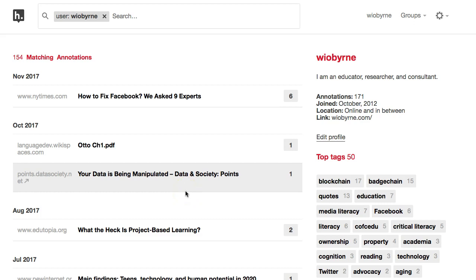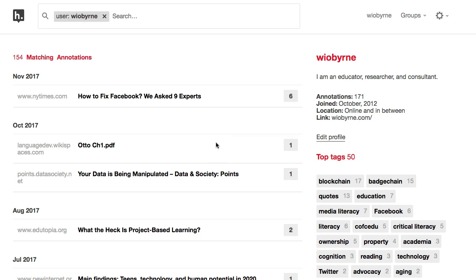Everybody, this is Ian O'Byrne. I wanted to take a look at how I integrate Hypothesis into my classes for reading. I spent a little bit of time in a previous video talking about setting up Hypothesis and the infrastructure, but I think it's important to talk about the process — the ways in which I integrate Hypothesis. This is taking me a couple different semesters to work my way through.